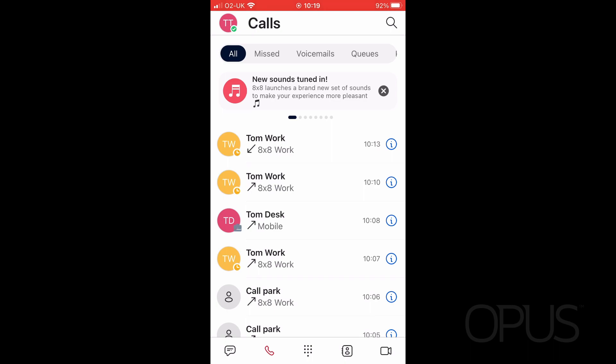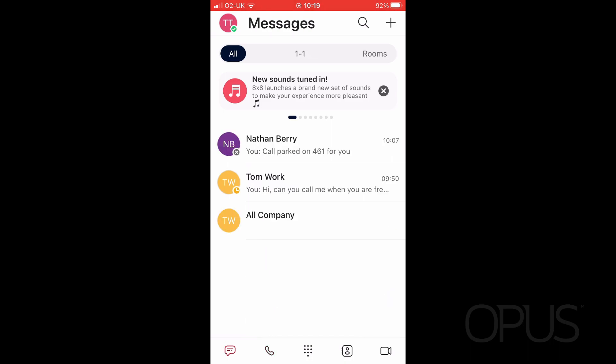To navigate to chat, on the bottom of the screen you'll see a series of icons, and on the far left you'll see a speech bubble. By selecting this, it will bring you into your chat history.